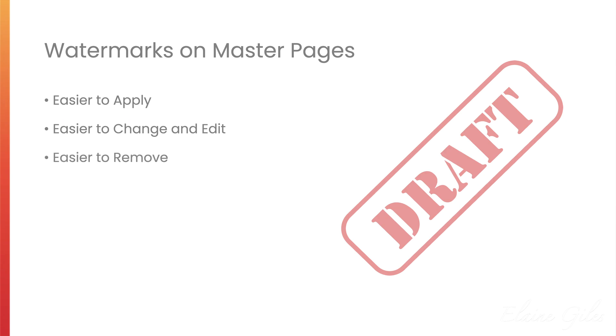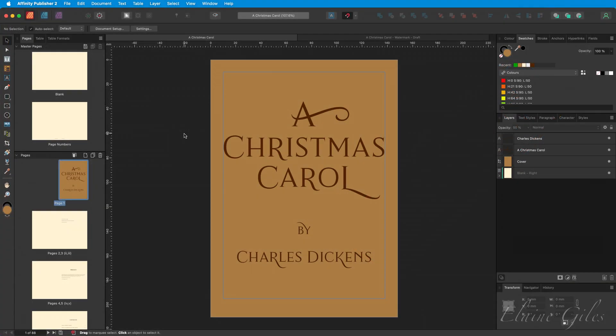And while we're talking about adding watermarks, having them on Master Pages also makes them easier to remove. So let's take a look at our first demonstration file, which is Charles Dickens' A Christmas Carol, one of my favourite books.